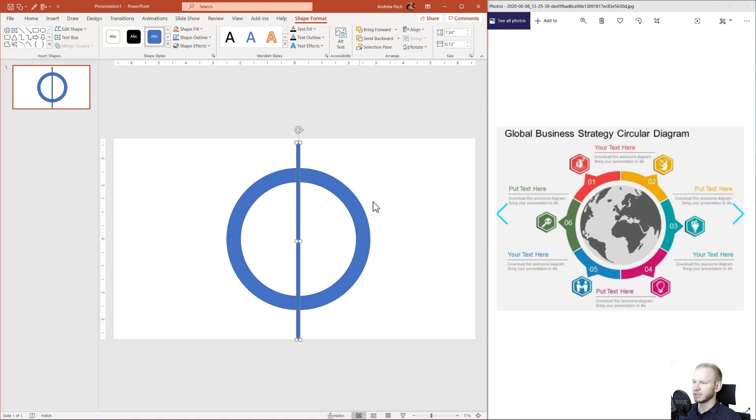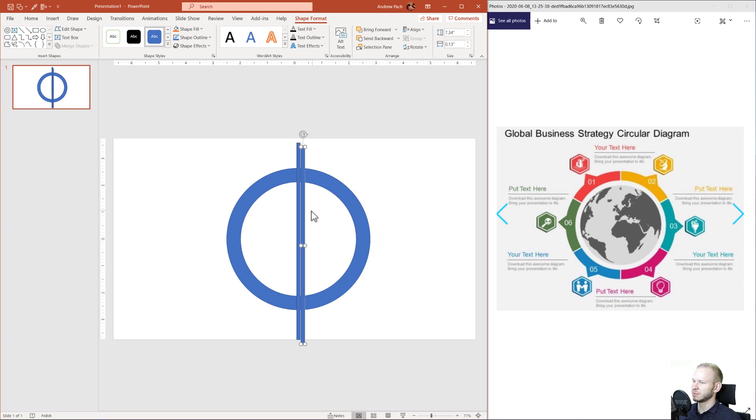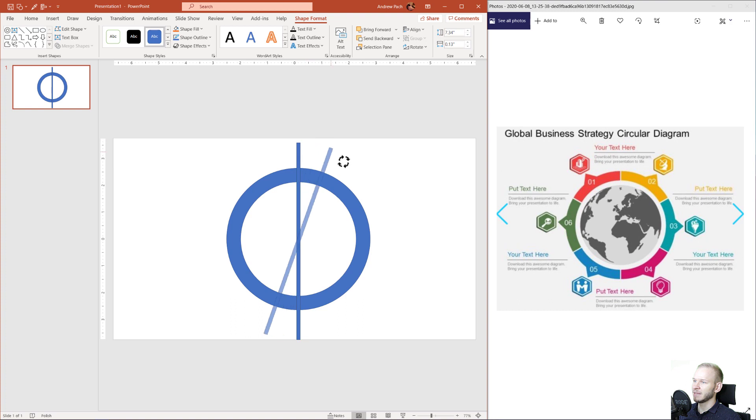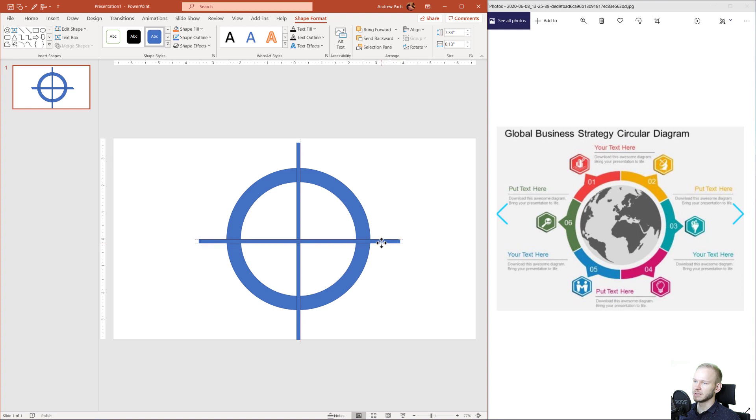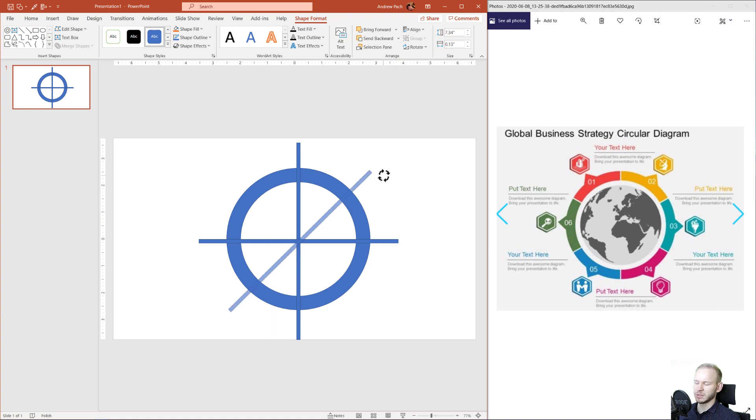Now it aligned perfectly in the middle. What we can do with this is just press Ctrl D, align it again in the same place and just rotate it. After you've rotated it, you can again Ctrl D to duplicate this element. Just put it again on top of each other and try rotating while holding the Shift.